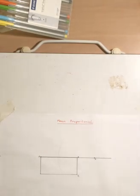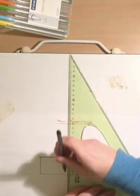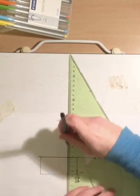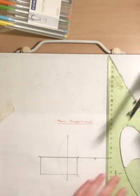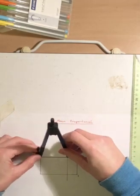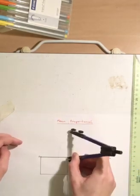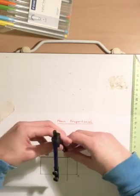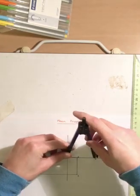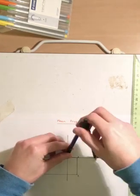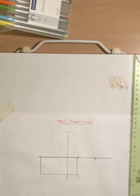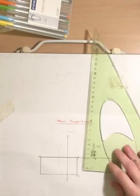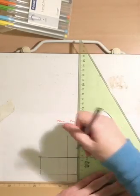And once you've bisected this line like so, then draw a semicircle with radius being distance between A and D.